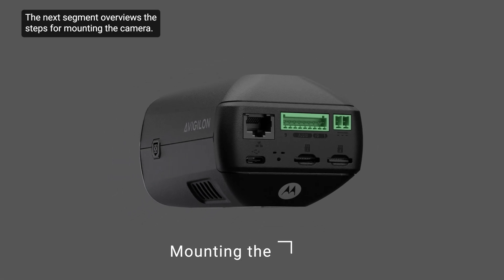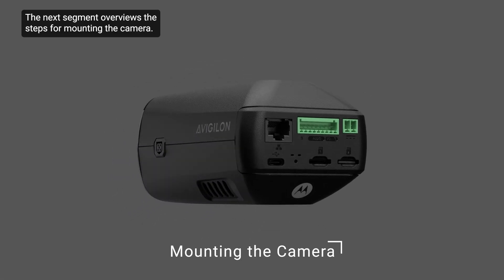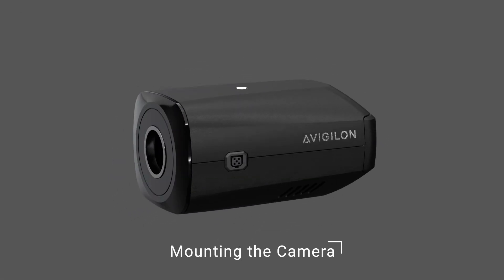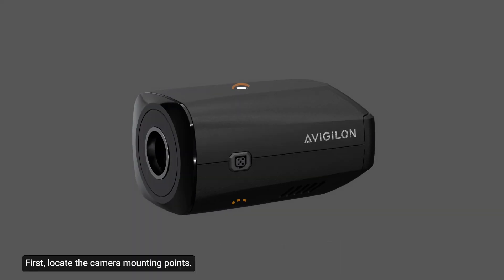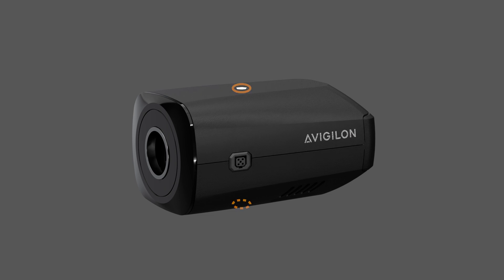The next segment overviews the steps for mounting the camera. First, locate the camera mounting points. The camera mounting points are shown here.